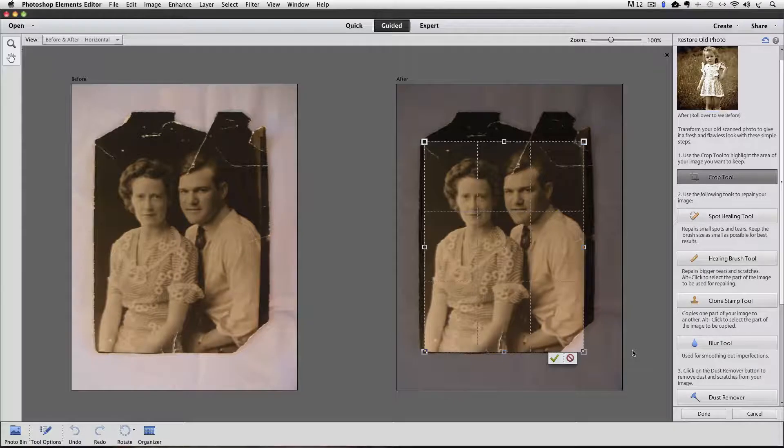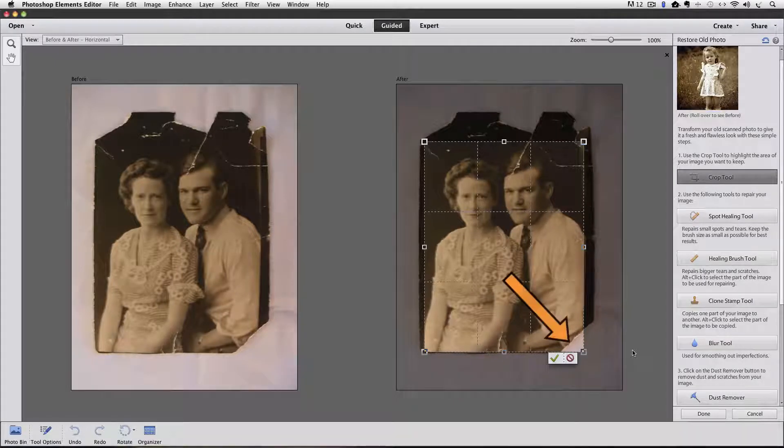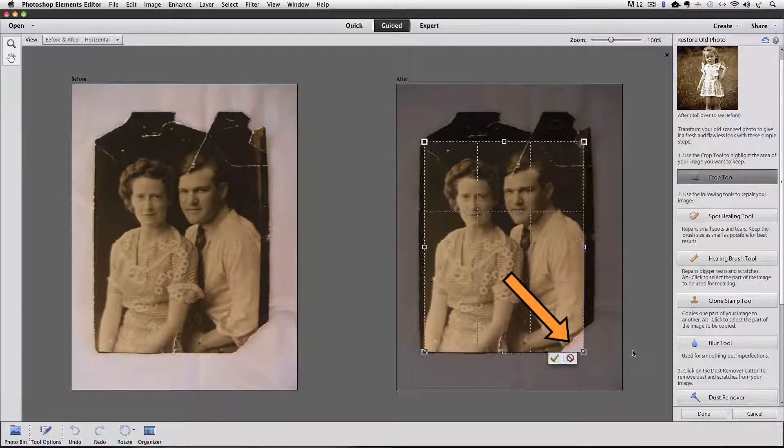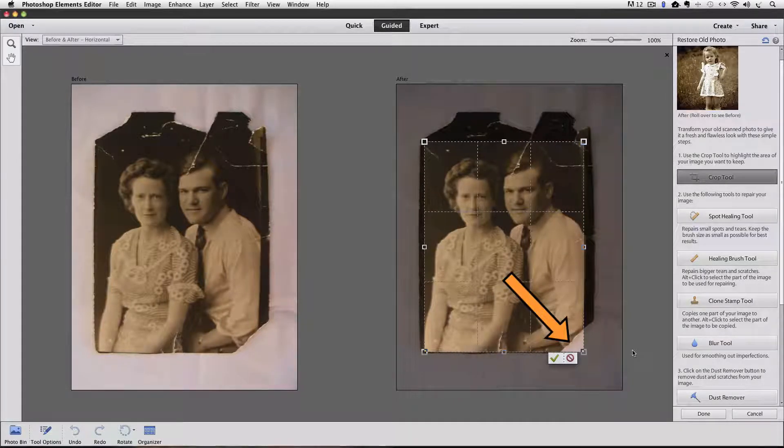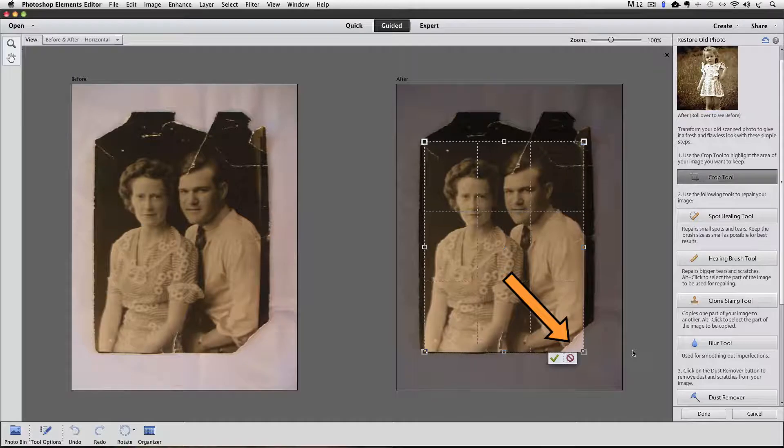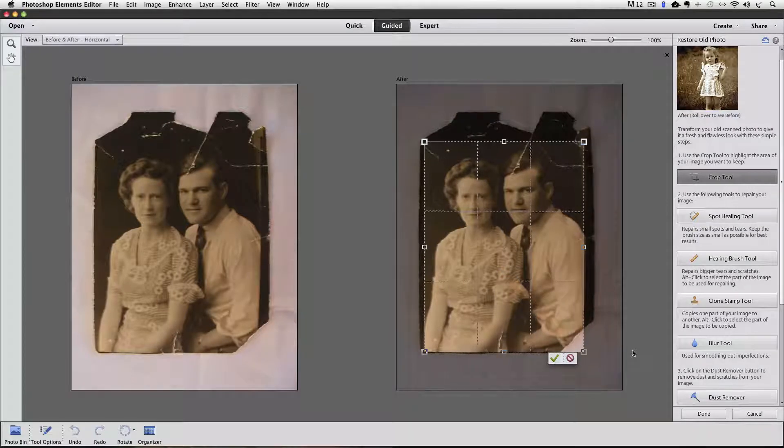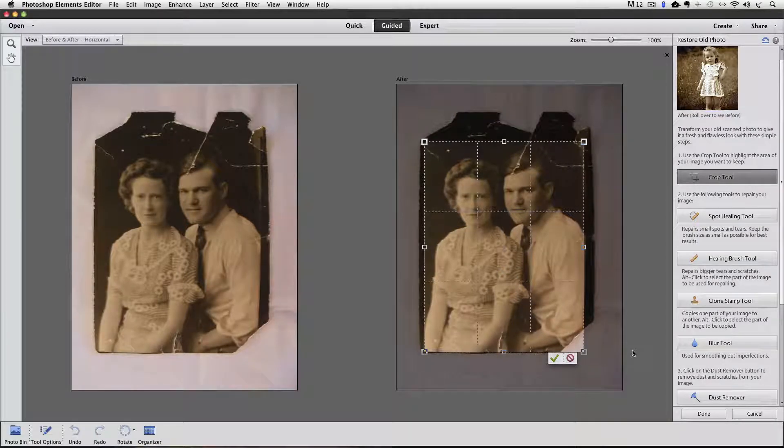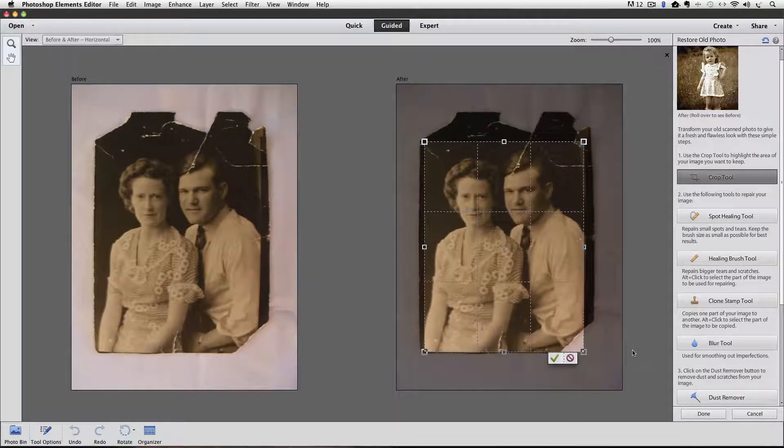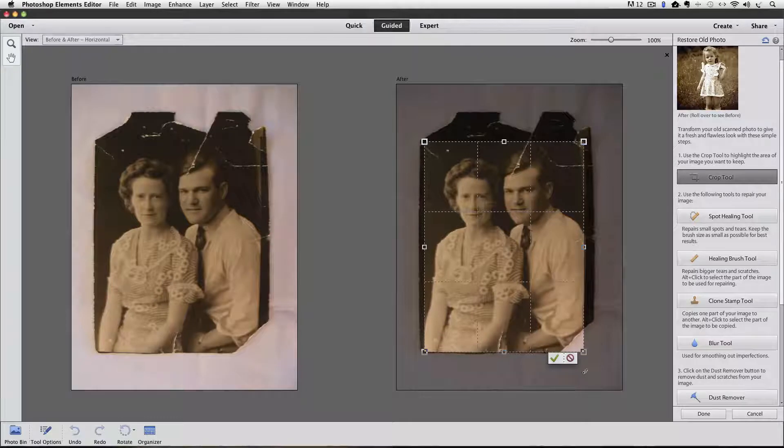And in this particular photo, you might be tempted to crop more of the bottom away so that we don't have to fix that missing corner down in the lower right. But I feel there's too much detail in there to get rid of it. So I'll leave it as it is and click the green check mark to accept the crop.